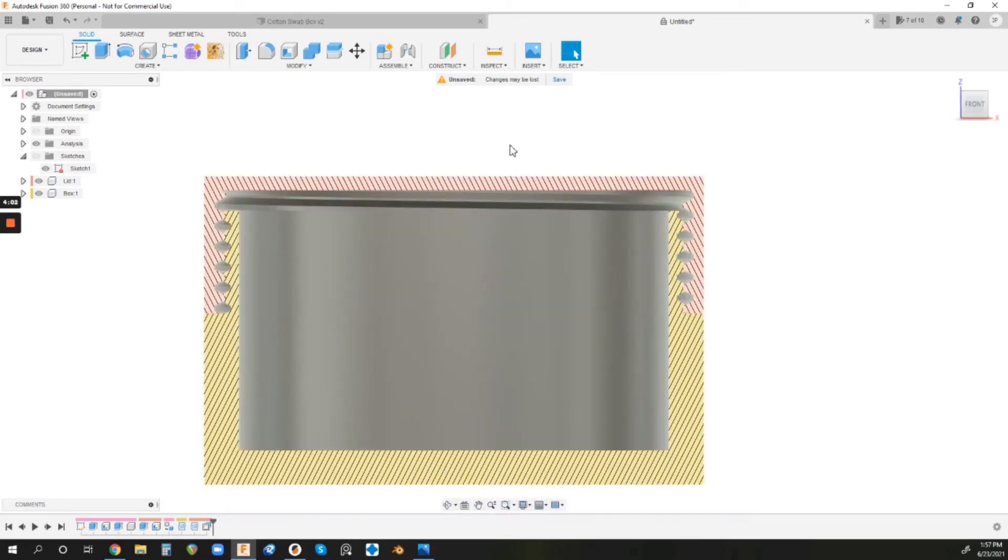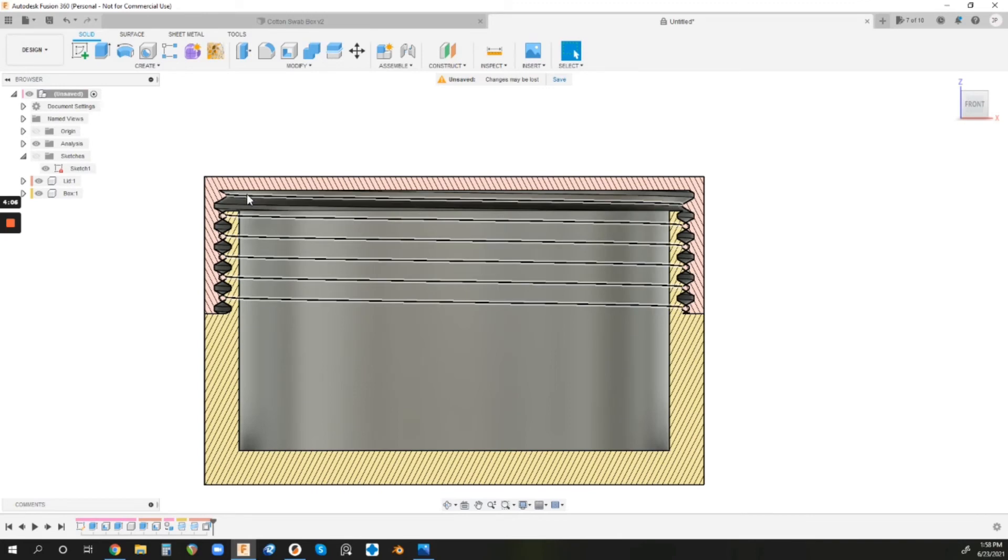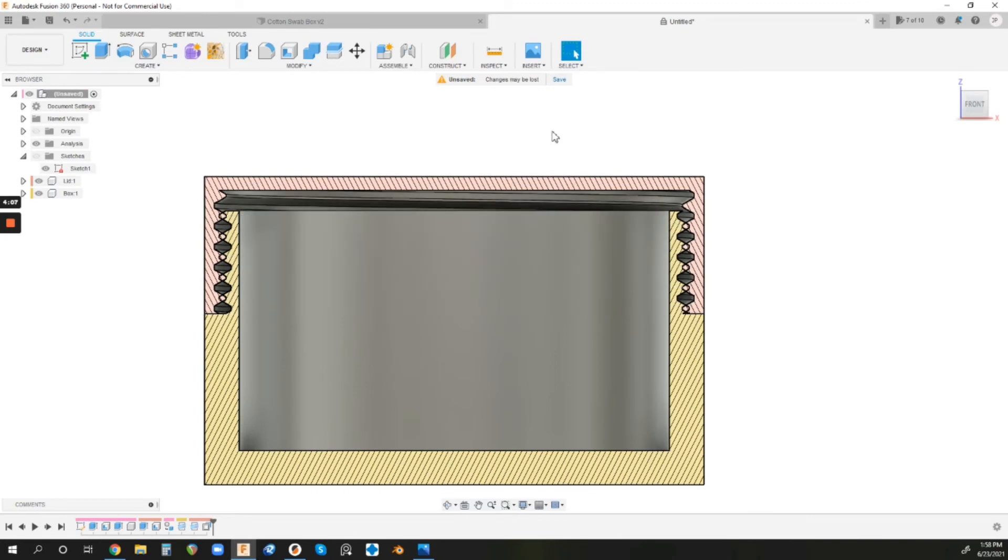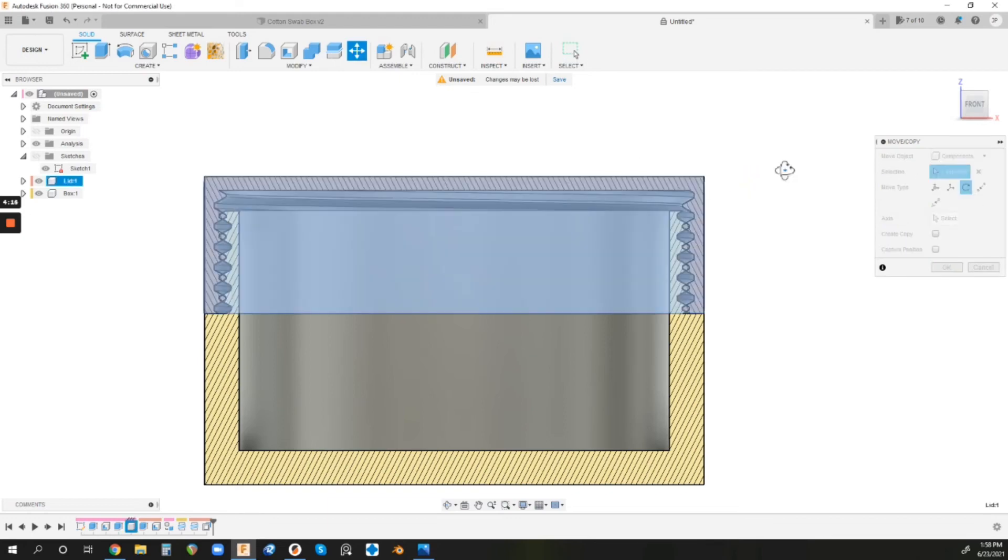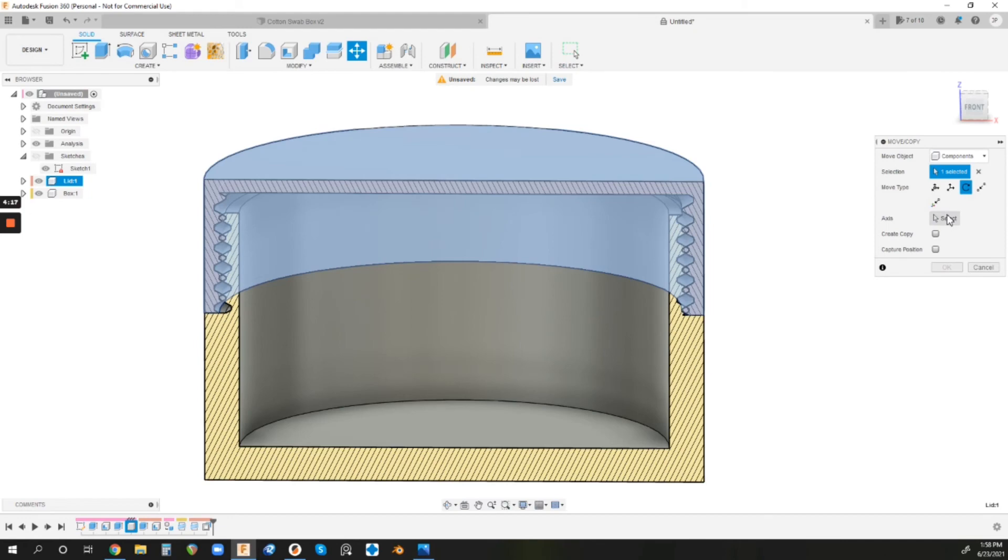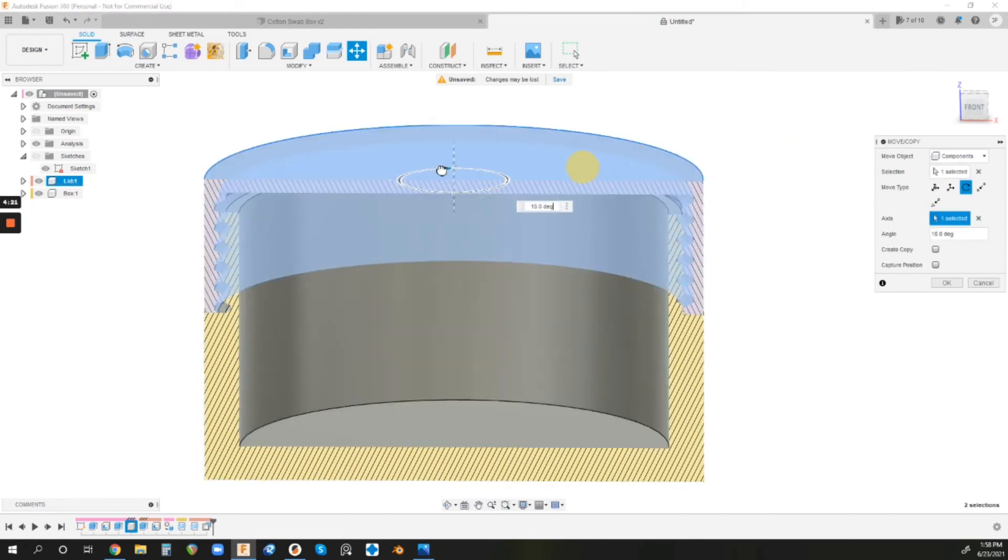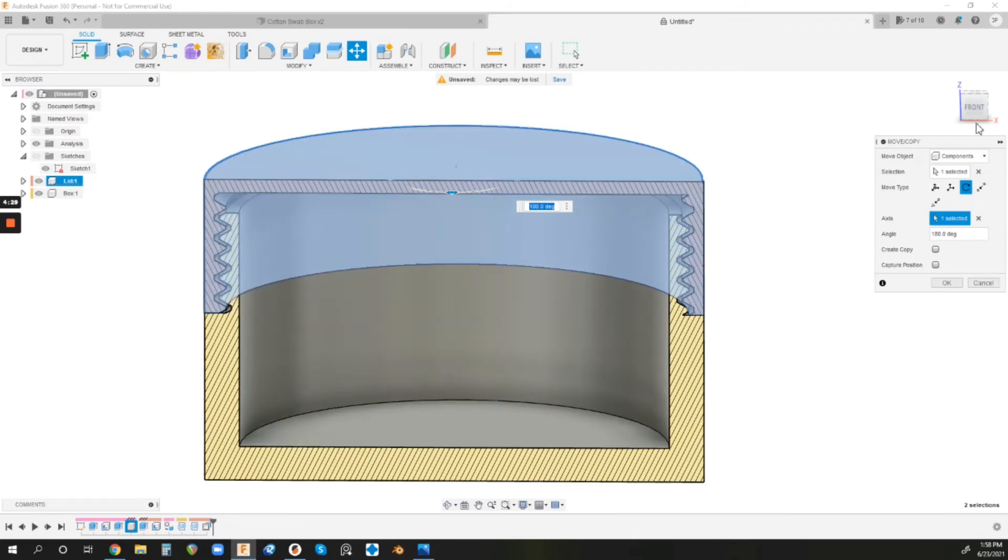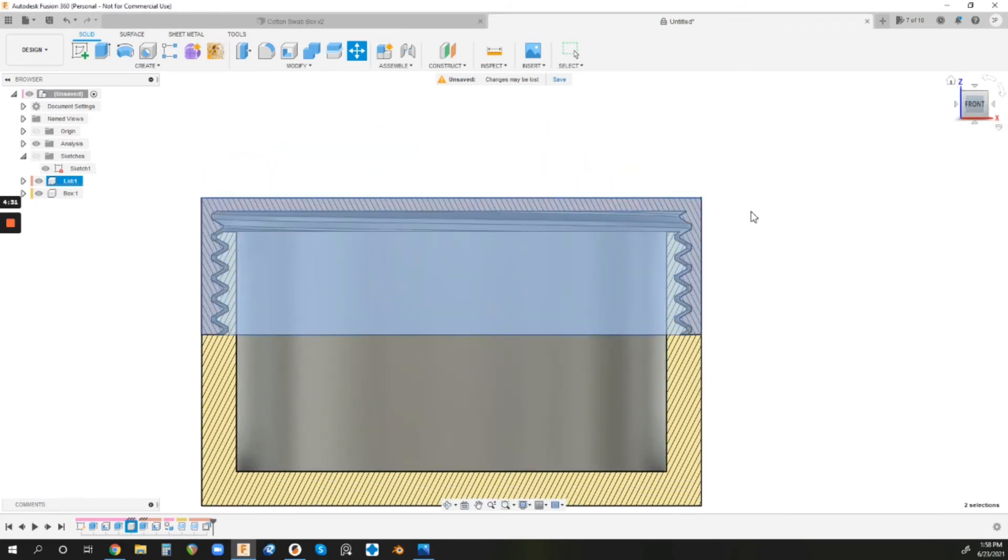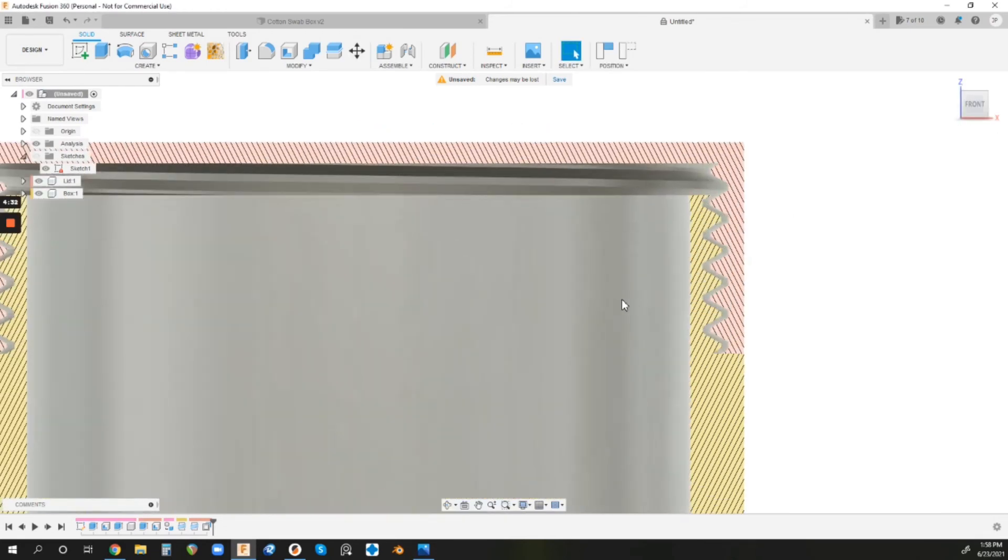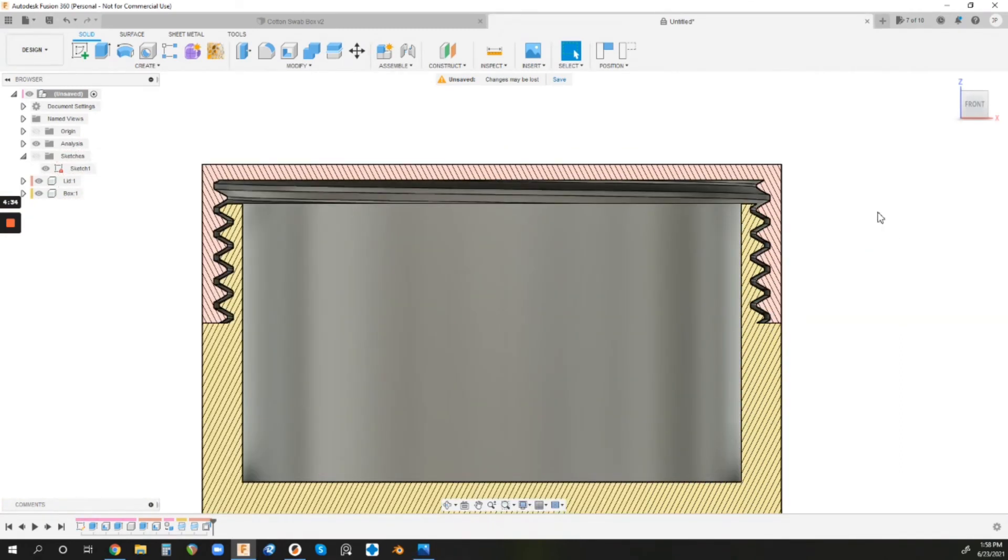It's just because the rotation is off because of where the thread pattern started. So to quickly fix that, all we've got to do is rotate our lid. So I'm just going to go to Move slash Copy, change this to Rotate, select the lid, and then select the axis of rotation. And then I'm just going to spin this around until it is lined up. I think it's 180. 180 degrees. Click OK. And then, boom, look at that. We are looking pretty good, I would say.